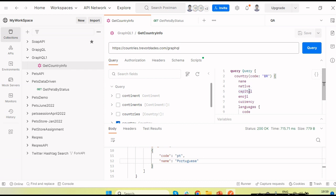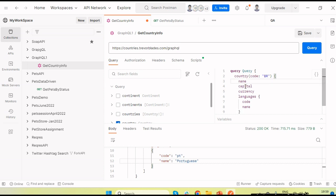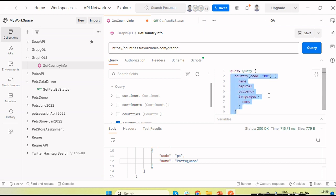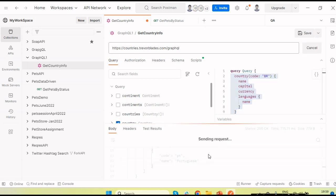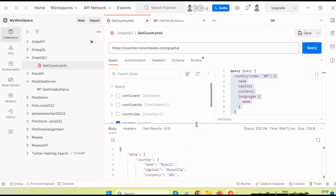For example, if we need only the capital, currency, and name of the country based on the country code we are passing — we only need the name, not the code. Let's send this query and see the response.